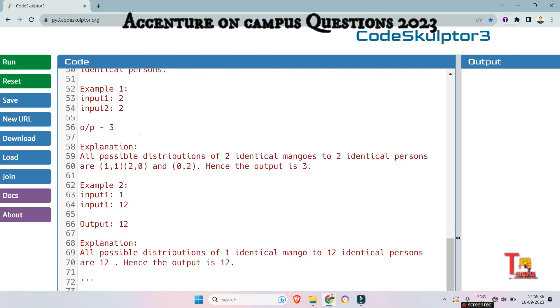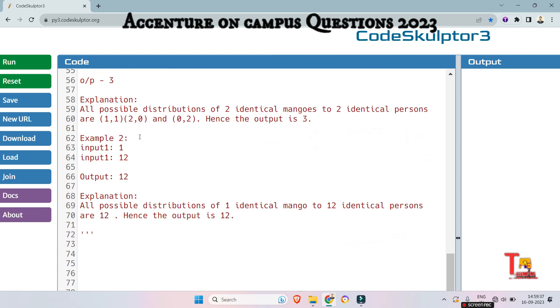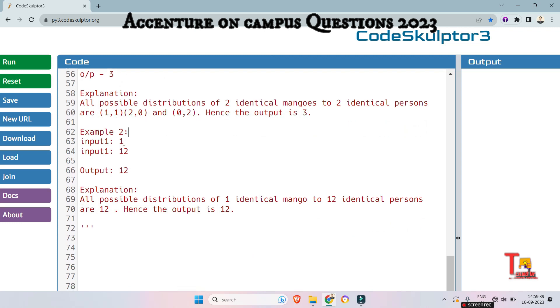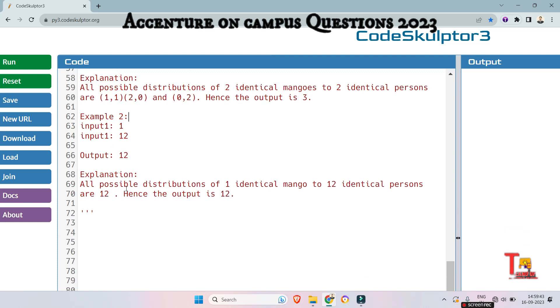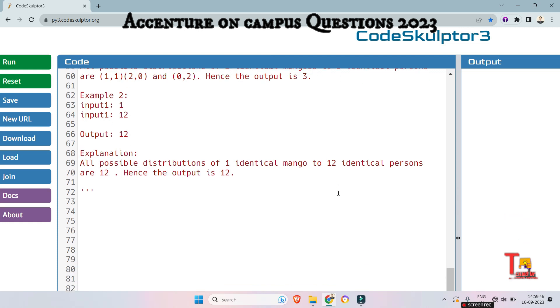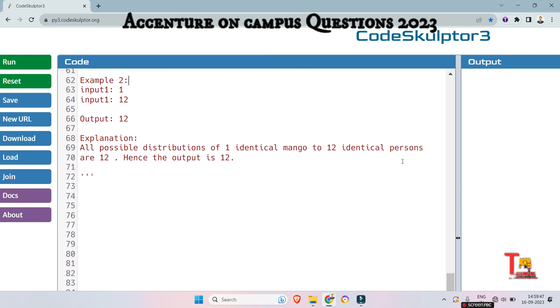So let's check the next example. That is input 1, that means number of mangoes 1, number of peoples 12. So output is 12. How? Actually, all possible distributions of one identical mango to 12 identical persons are 12. Hence, the output is 12.